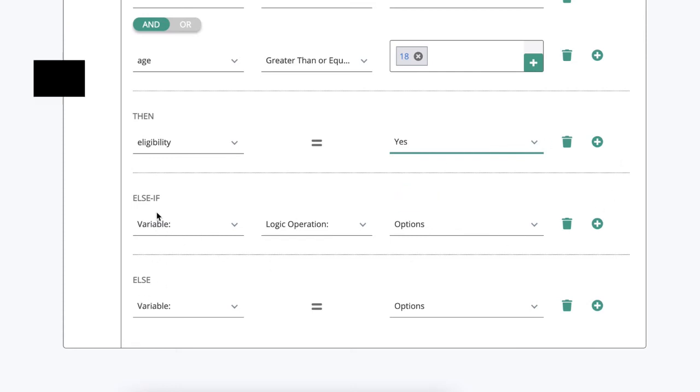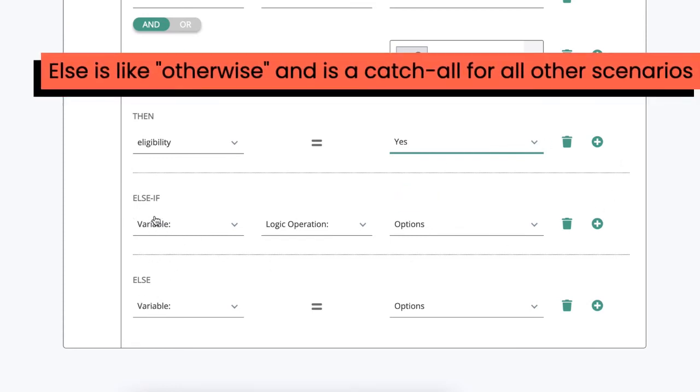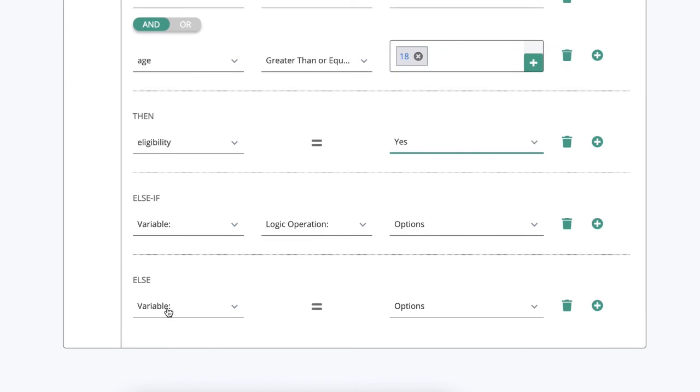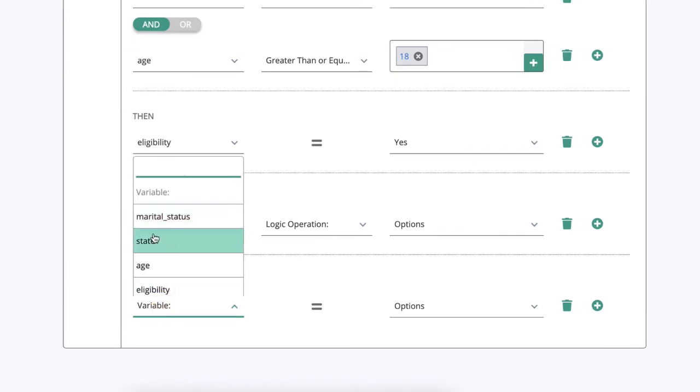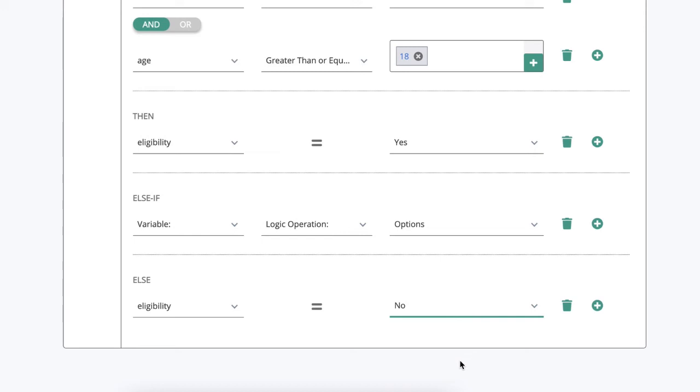We can also set an else if so we could set multiple different conditions, but in this case we're just going to set one else condition to say else eligibility is no. Otherwise it will be false.